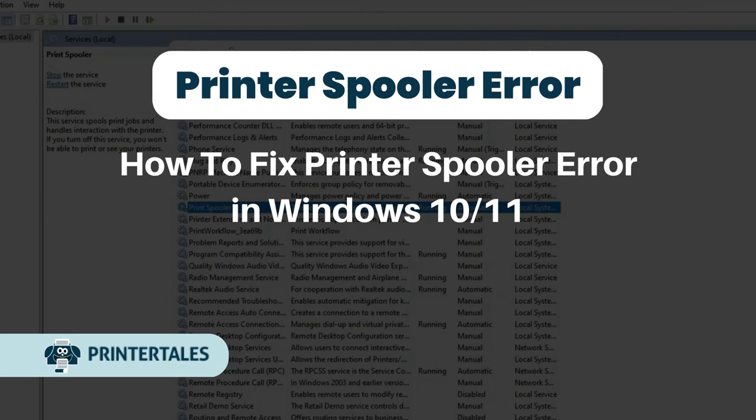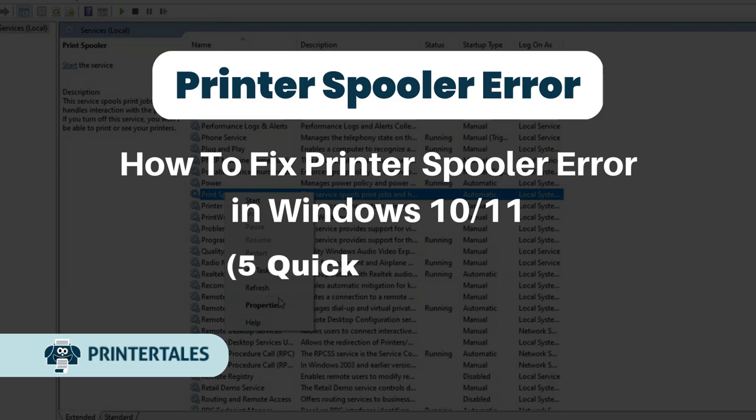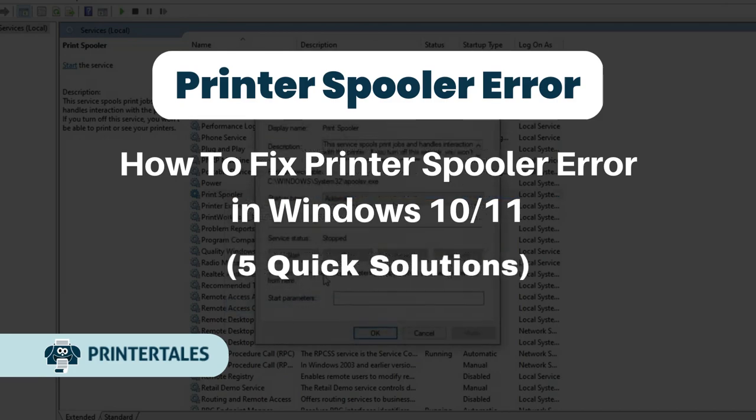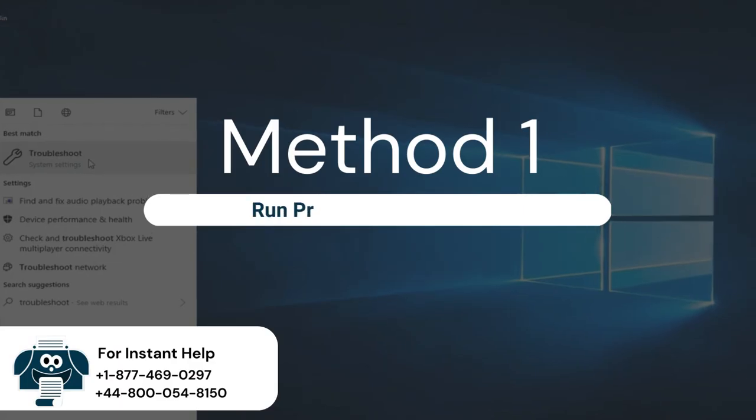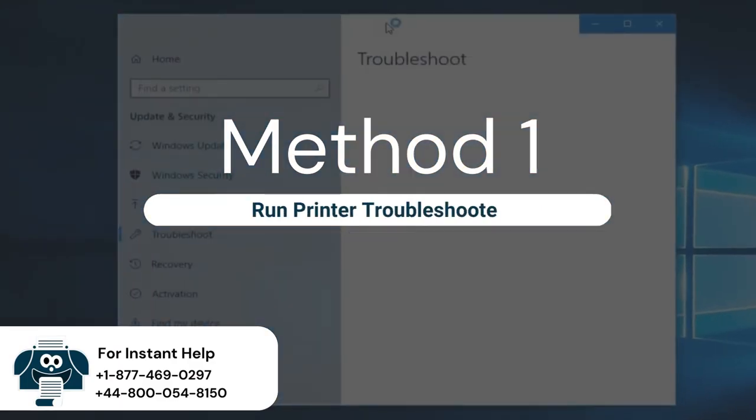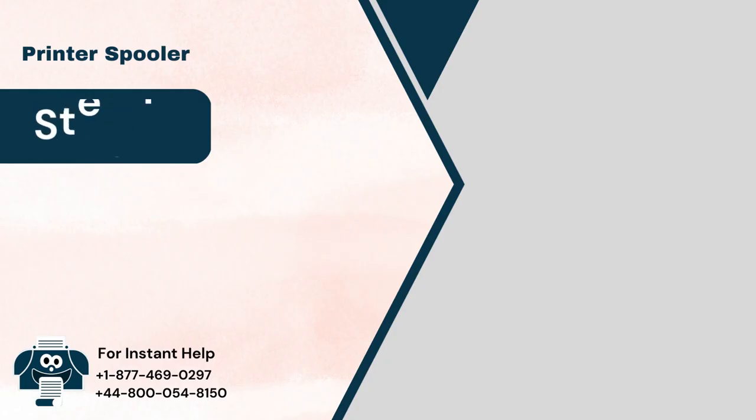How to Fix Printer Spooler Error in Windows 10 11. 5 Quick Solutions. Method 1: Run Printer Troubleshooter.